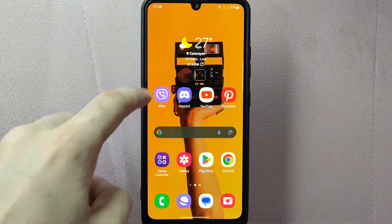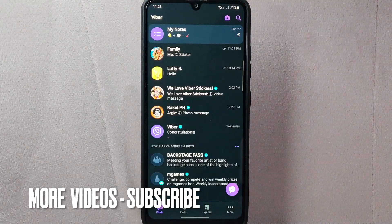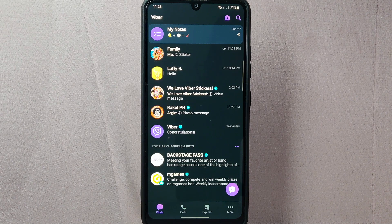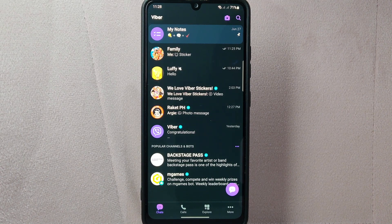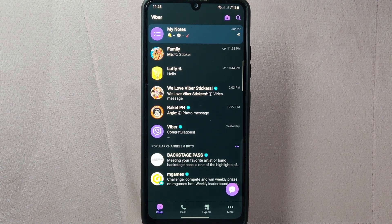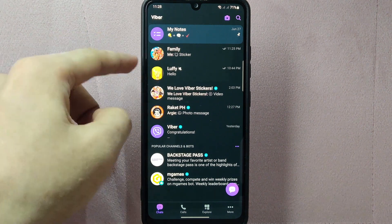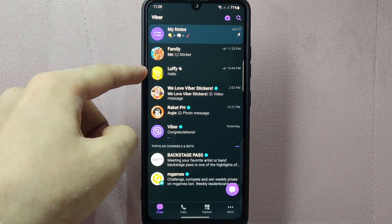First, open your Viber application and log in to your account. Once you are logged in, you will be taken to the main chat screen. On this page, locate the muted chat that you want to unmute. For example, I will unmute this conversation.